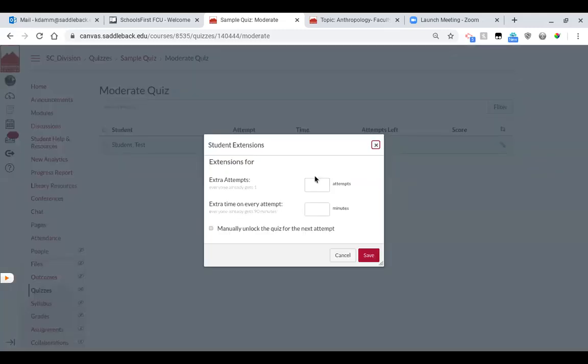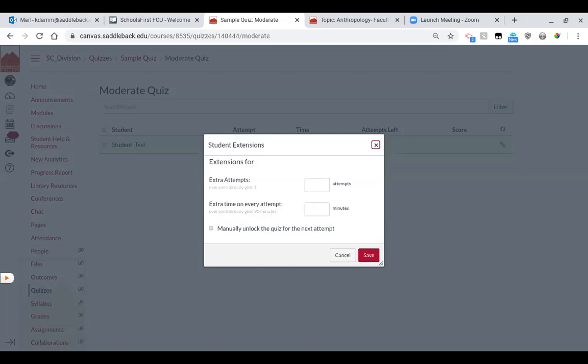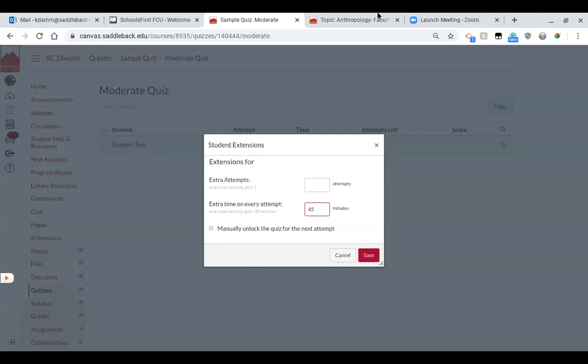And it's saying extra time on every attempt. So everyone already gets 90 minutes, so they want to know what extra time you're going to have. So if they get a total of 135 minutes, that means they get extra 45 minutes. So essentially what I did, and actually I'll just share, just to make sure that that's clear, I'll share my calculator.